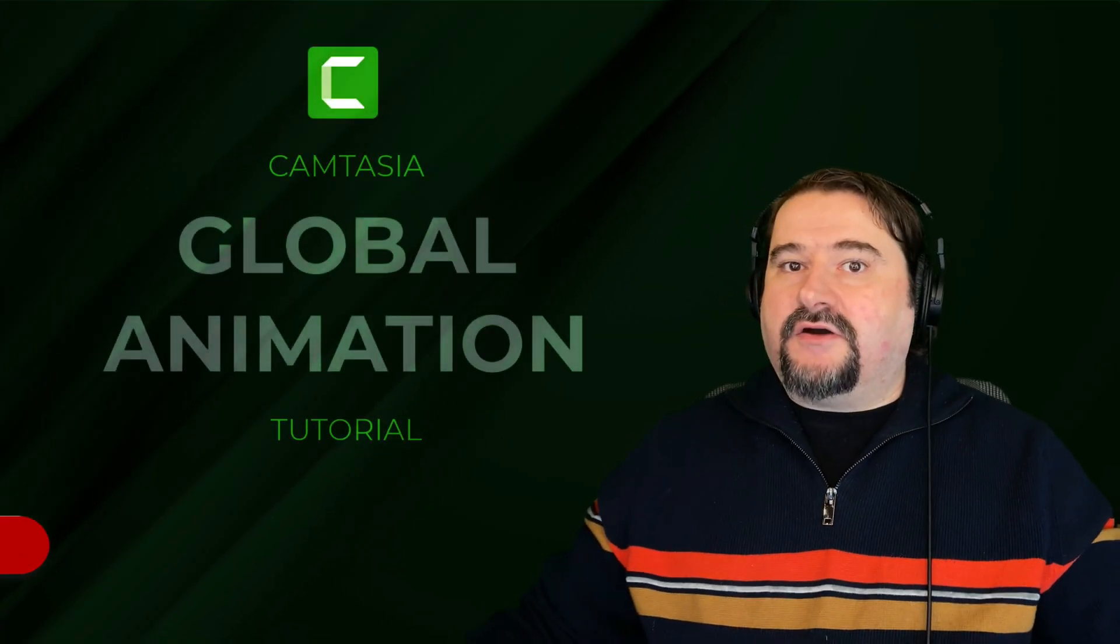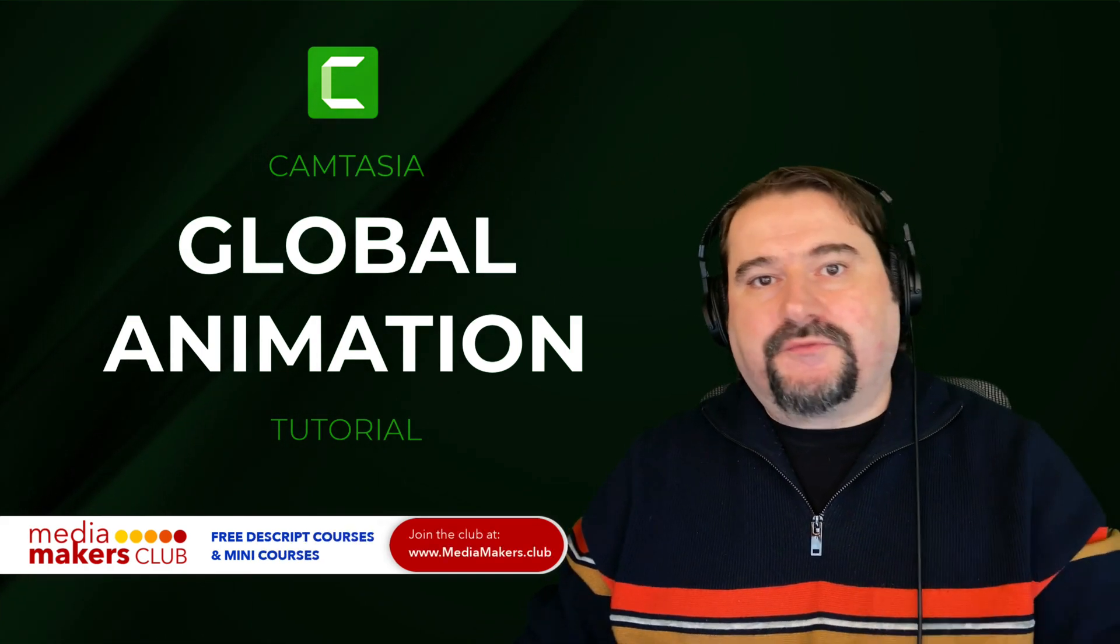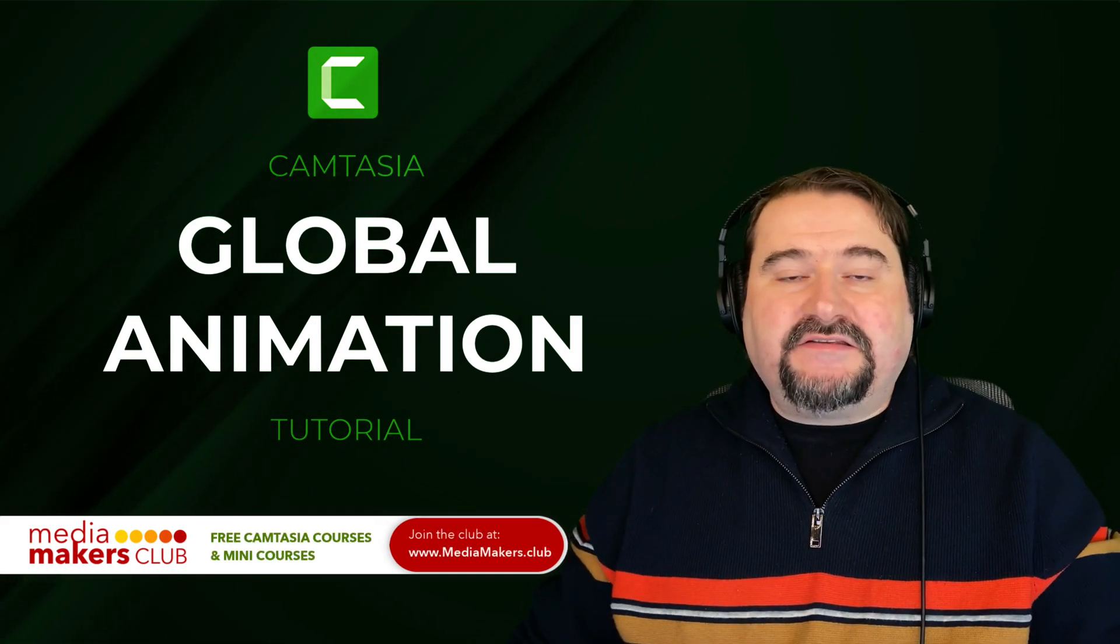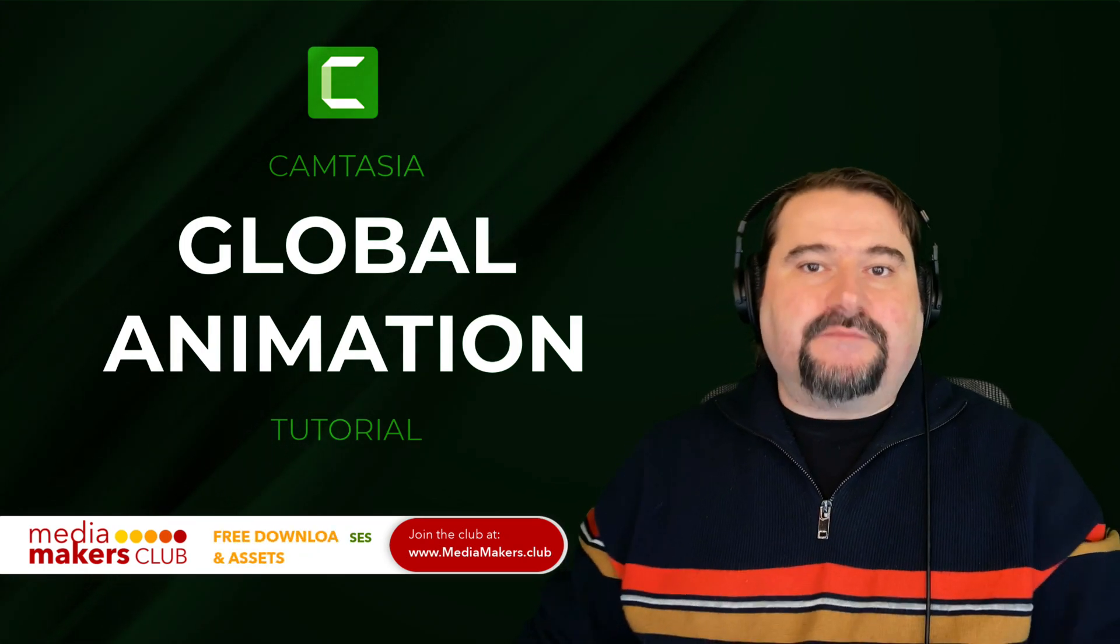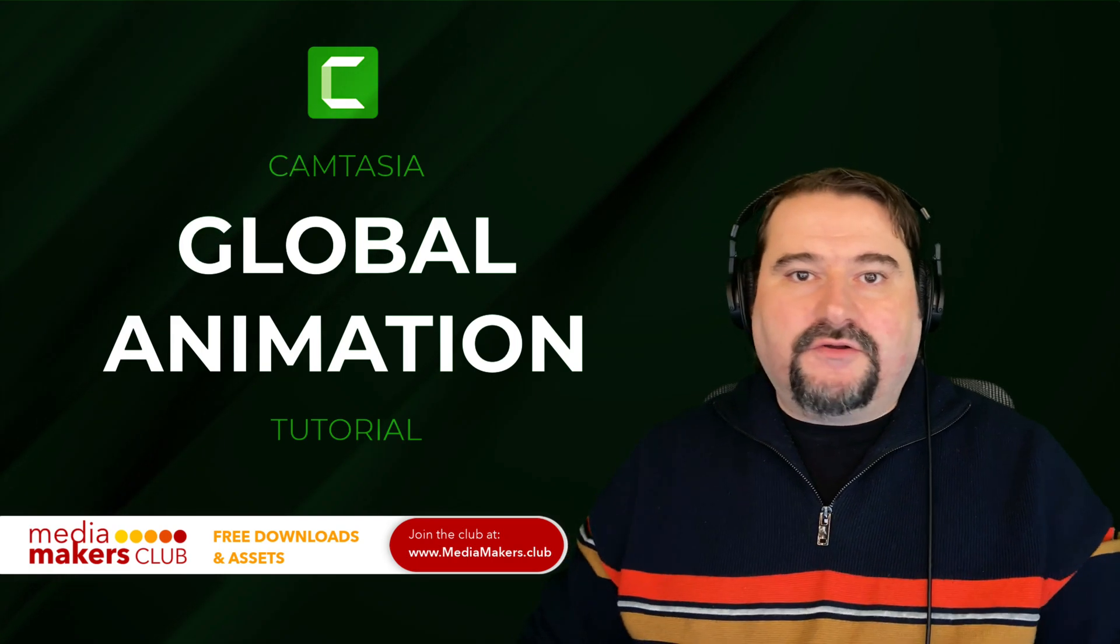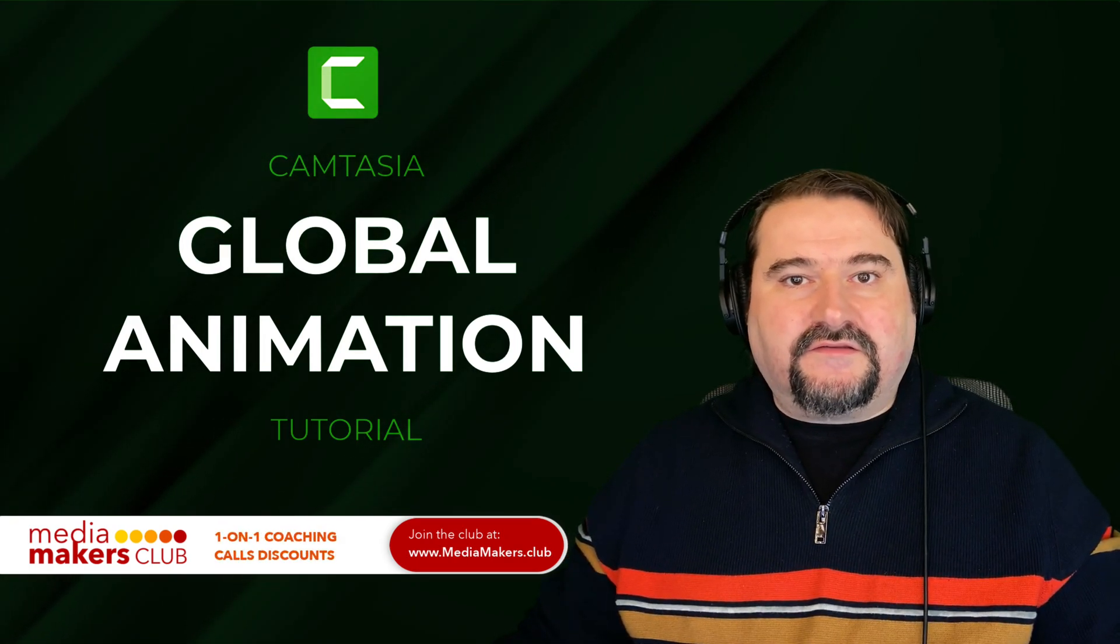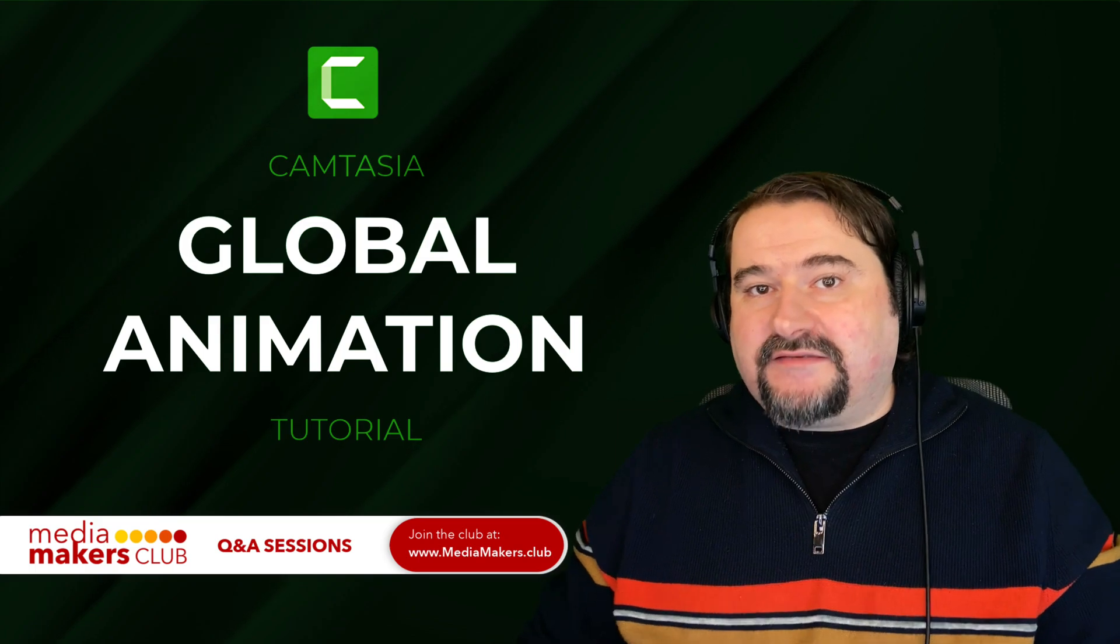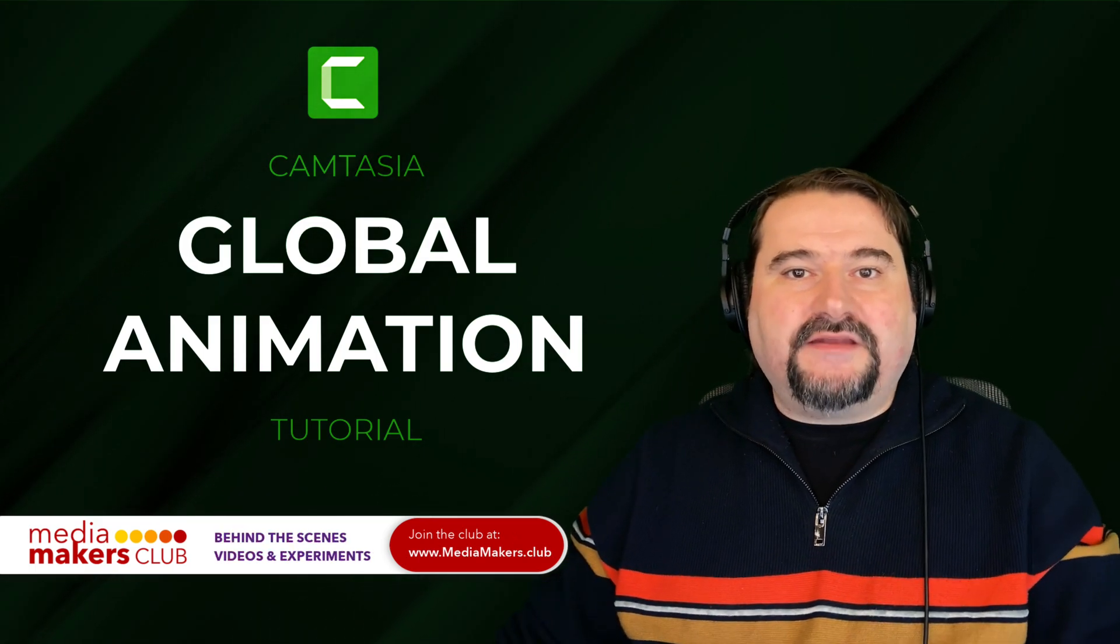There you go. Thank you for watching and I hope you enjoyed this video. Feel free to subscribe to my channel and maybe I'll see you in my MediaMakers.club membership where you can get all the courses for free, downloadable assets for Camtasia and one-on-one sessions with me and Q&A sessions every week. Thank you very much for watching, see you on the next one!